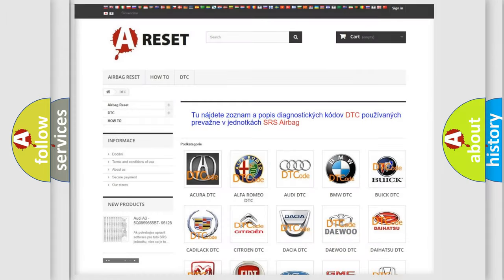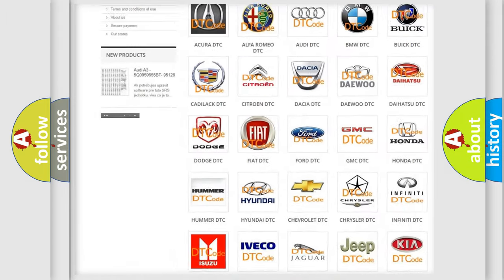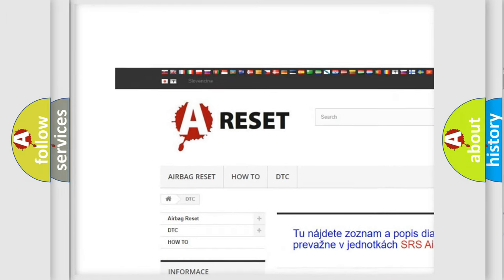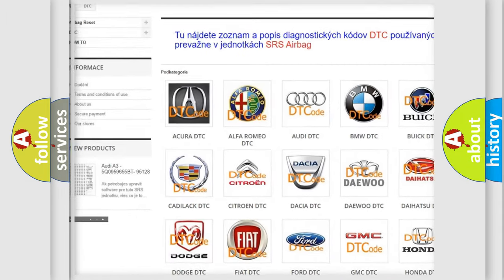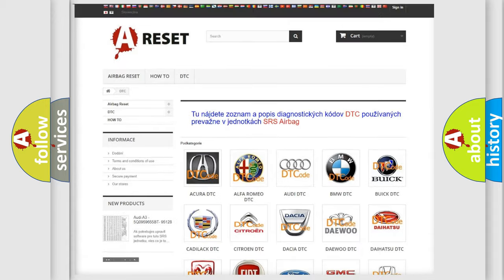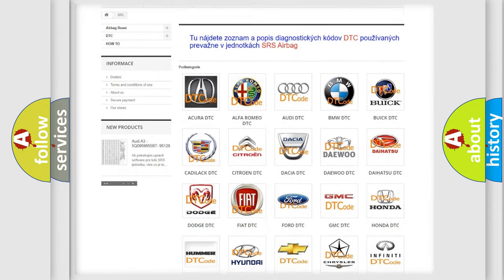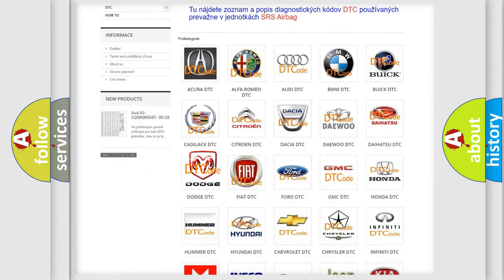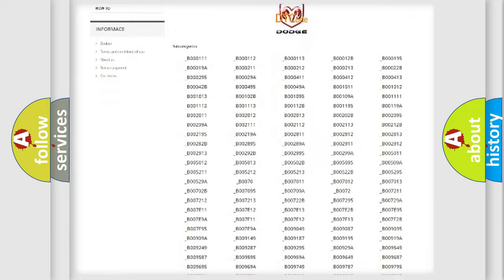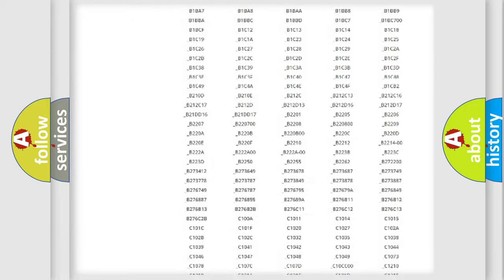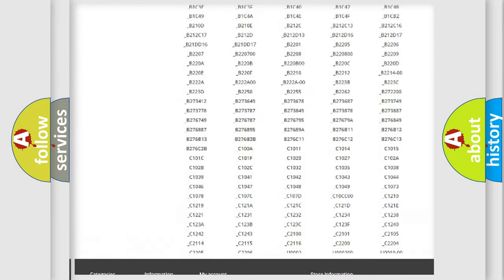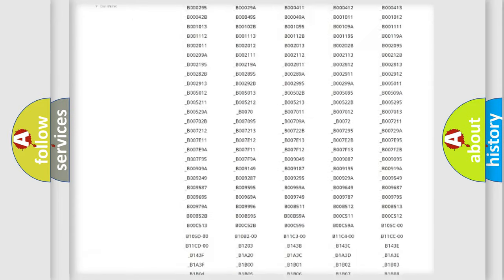Our website airbagreset.sk produces useful videos for you. You do not have to go through the OBD2 protocol anymore to know how to troubleshoot any car breakdown. You will find all the diagnostic codes that can be diagnosed in Dodge vehicles.